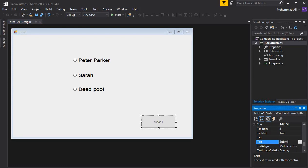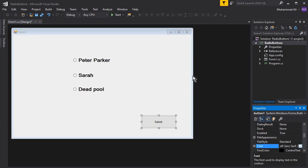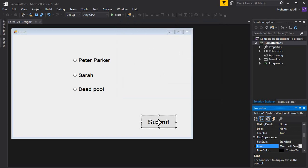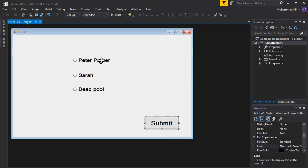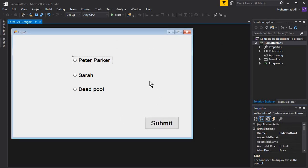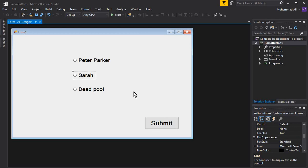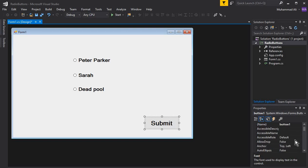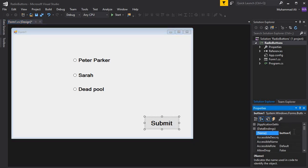We also need a button — Button1 — and you can give it the text 'Submit'. If you want, you can change the text color and other properties from here. The names of the controls are: RadioButton1, RadioButton2, RadioButton3, and for the submit button we can give it a name like 'btnSubmit'.